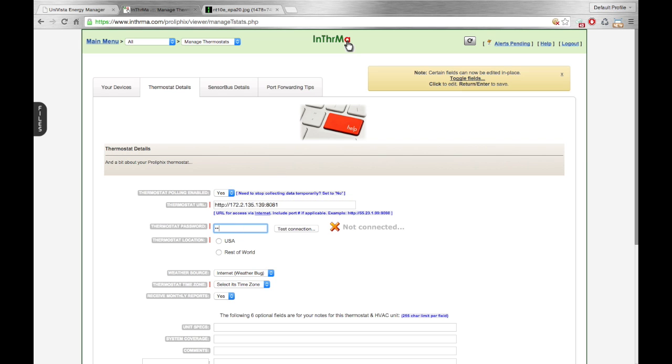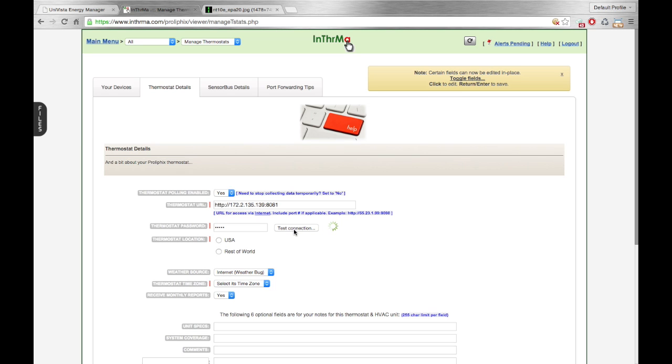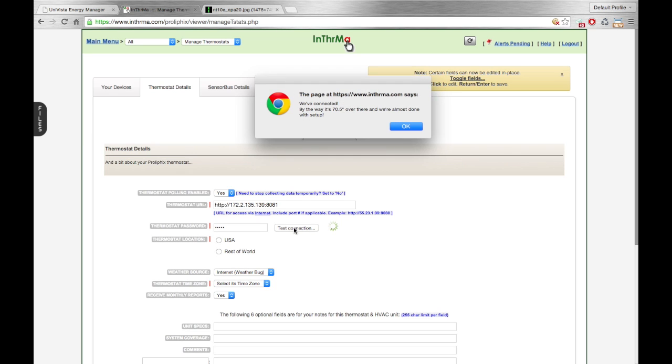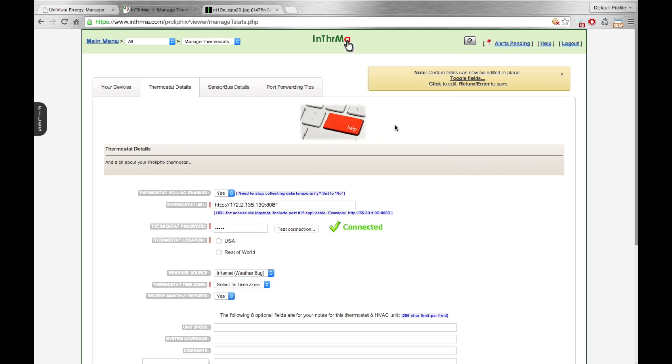And I believe the password for this thermostat is as follows. And then we're going to hit Test Connection. And you can see it says, we've connected, by the way, 70.5 degrees, so on. So that's what you're looking for. And then you'll get the green check mark over here telling you that it's connected.